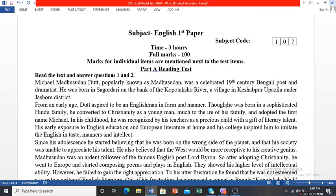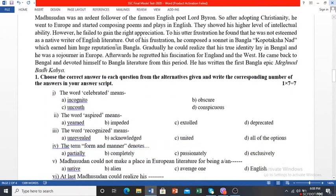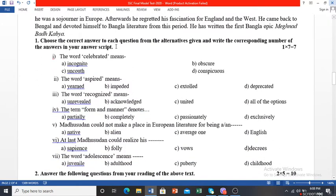In the Reading Test we will read the text and answer questions. Question number 1 is MCQ — there will be seven MCQs. Maximum MCQs will be vocabulary-based; some will be information-based. They may test word meaning, opposite meaning, or phrases.